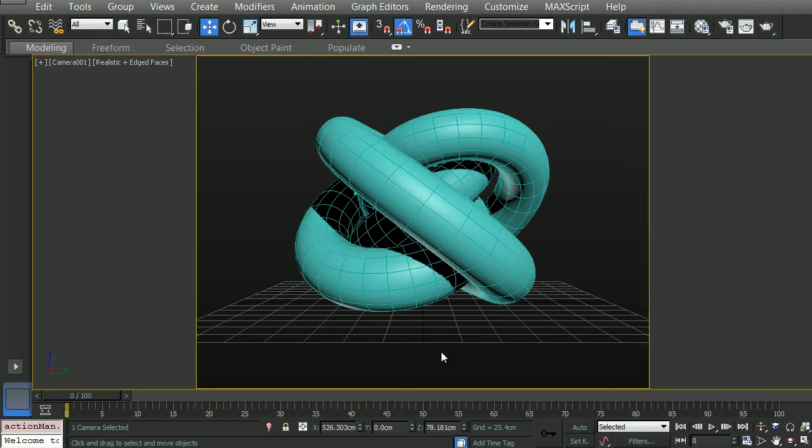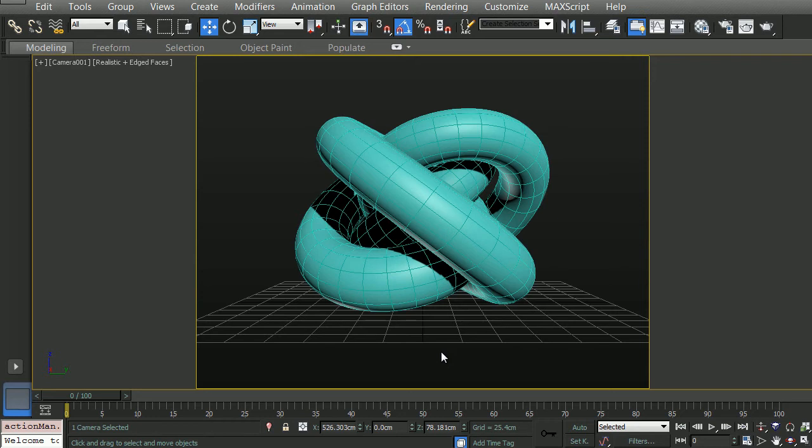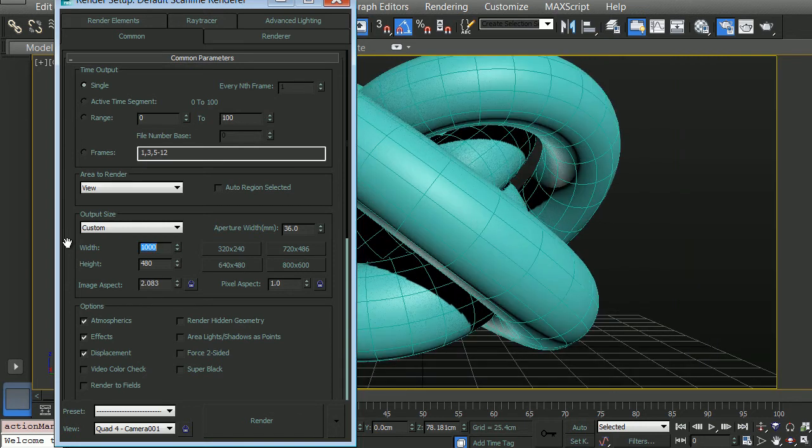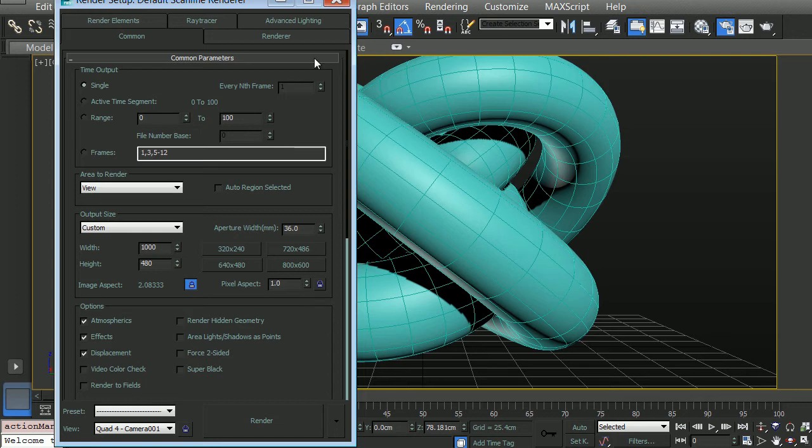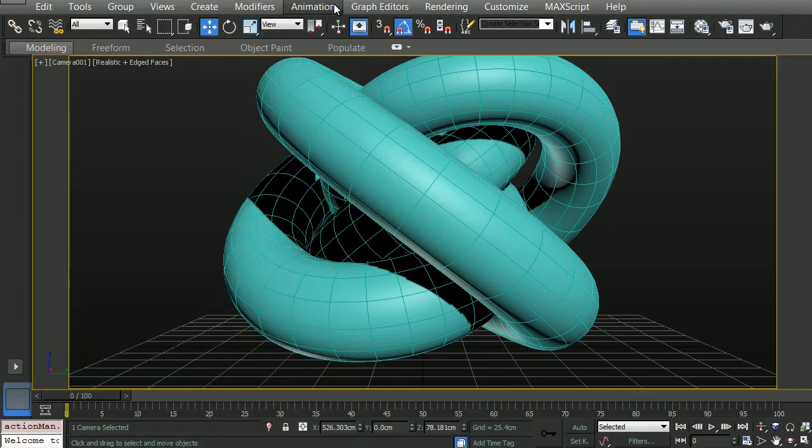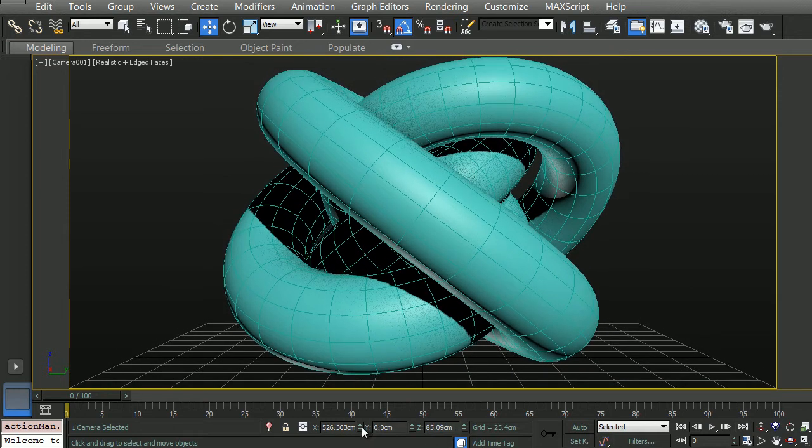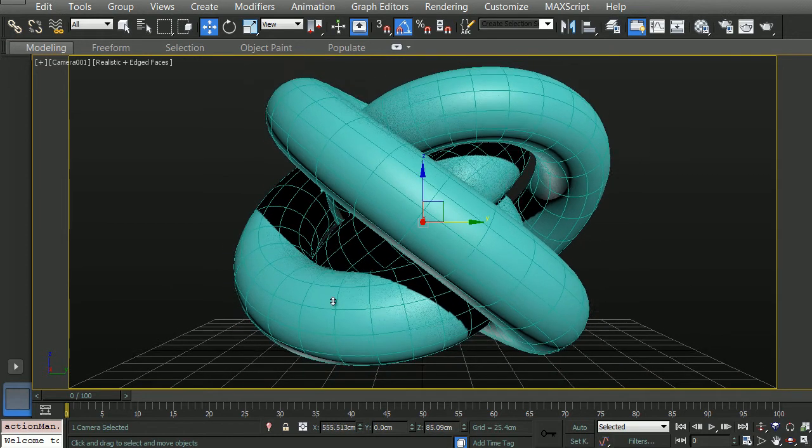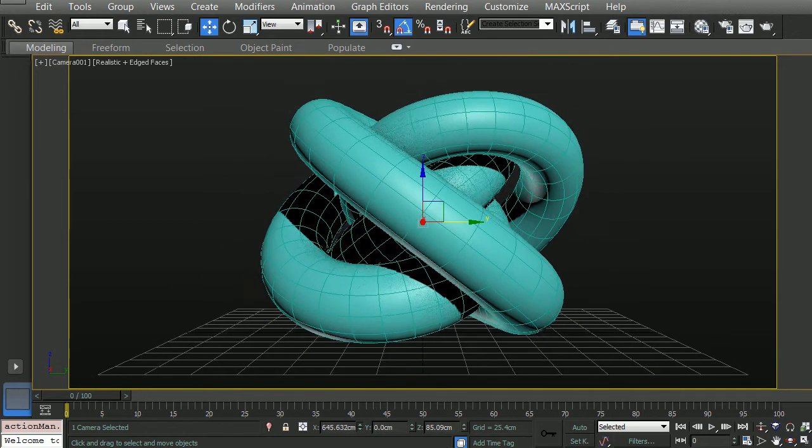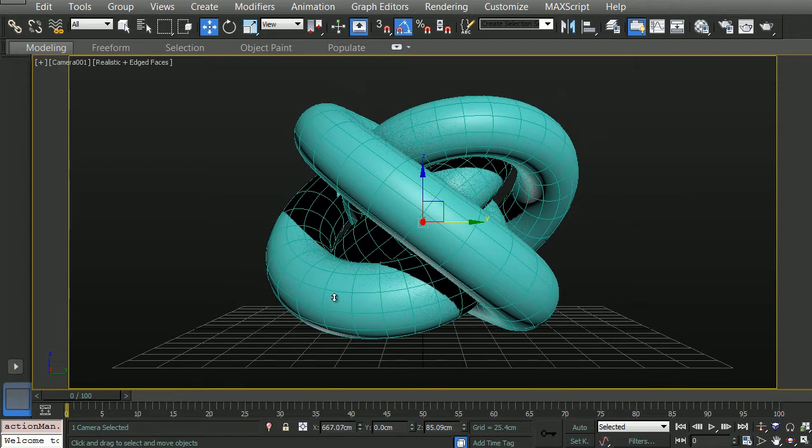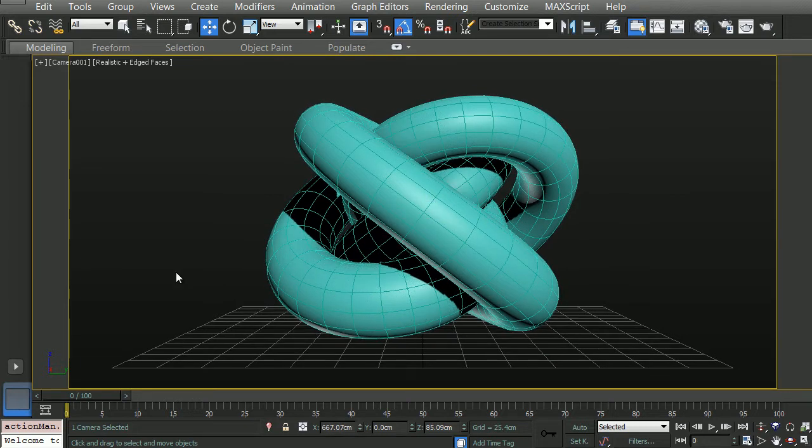Now before we get into any of the rendering setup, one of the key components to actually getting the proper camera angle is to make sure that you have the right safe frames or dimensions to your rendering. So we'll open up our Rendering tab by clicking F10, and we're going to change the width here to 1000. We'll lock our aspect ratio, close this, and then adjust our camera further. So I am pretty satisfied with this camera angle.